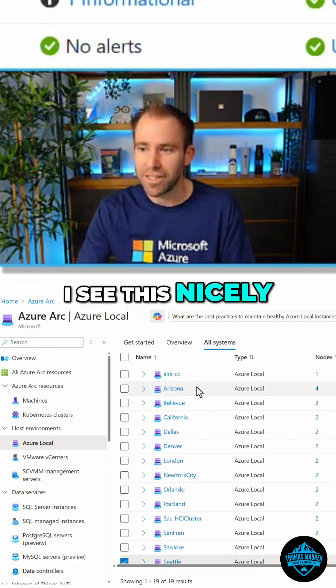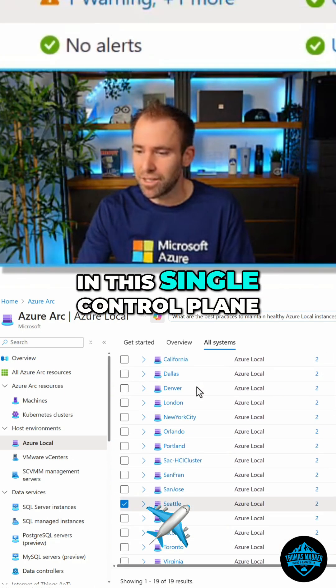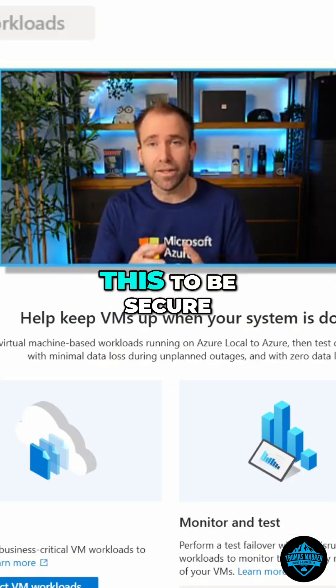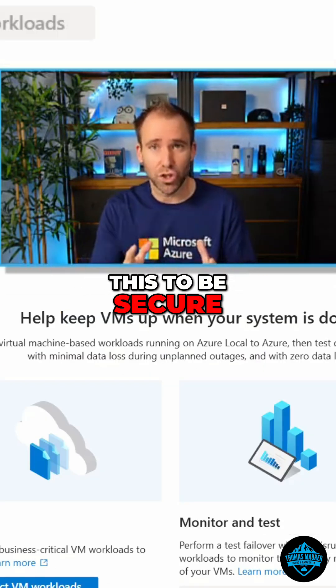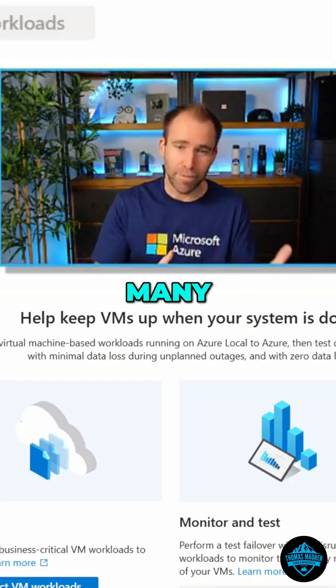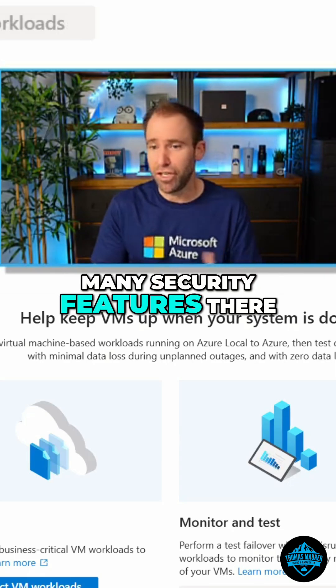I see this nicely in this single control plane. So we really built this to be secure by default. There are many security features there as well.